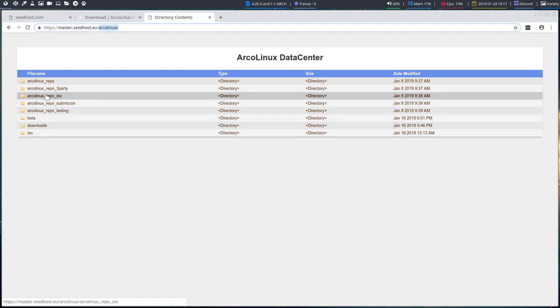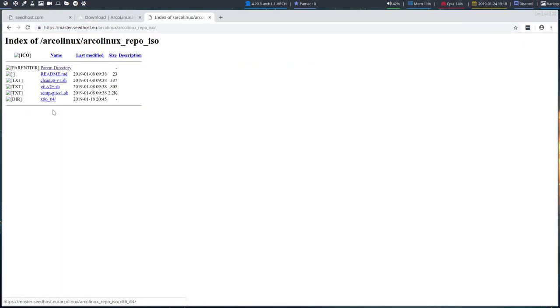Up here in the arcolinux head directory, the top directory, we have a division of stuff. And when we build an ArcoLinuxB ISO, when we build it, well you build it, right? We can build ISOs with ArcoLinux. You are getting the repo from this guy, repo iso.